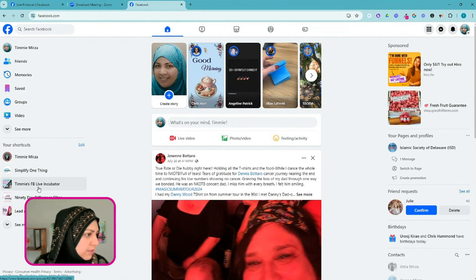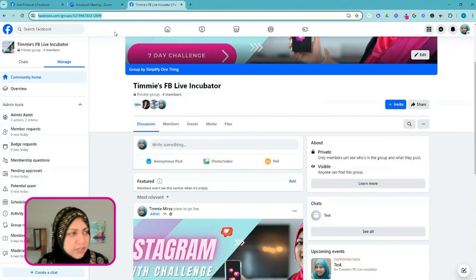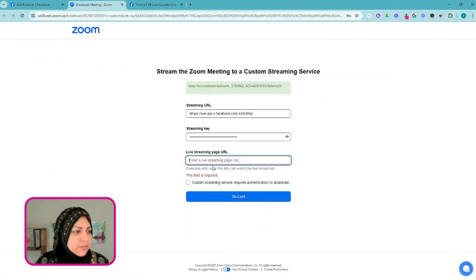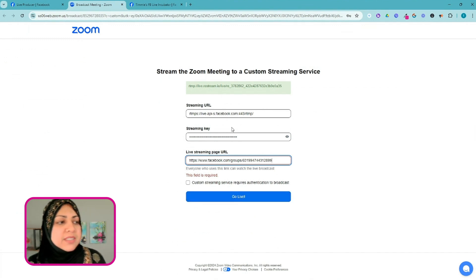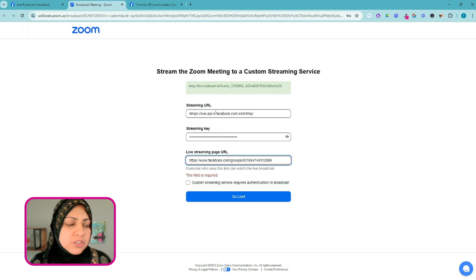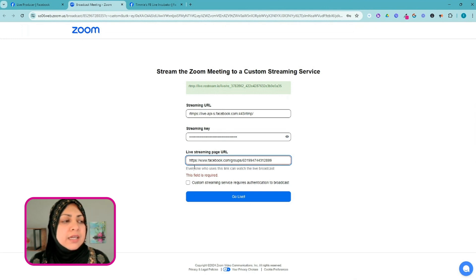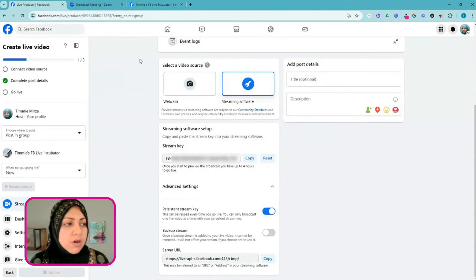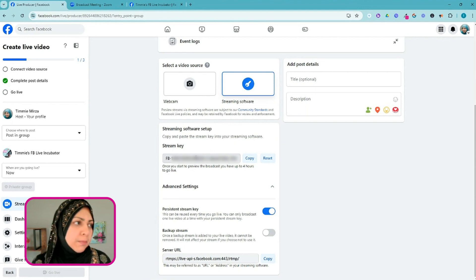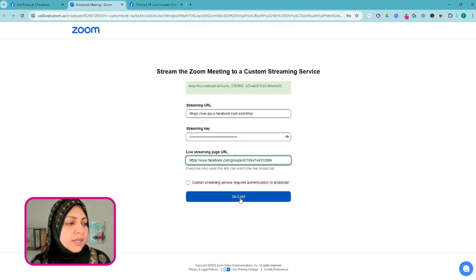It looks like the live streaming page URL field is required. Basically it's looking for which page you're going to live stream to. For some other platforms that's optional, but here it's mandatory. So I'm going to come back to Facebook, click on my Incubator group, grab that group link, and put it in here. This is the one-time setup you'll have to do — entering the streaming URL, your streaming key, and the live streaming page URL. After that, this will be set up, and as long as you have something on Facebook listening for this stream, it'll pull that up for you.